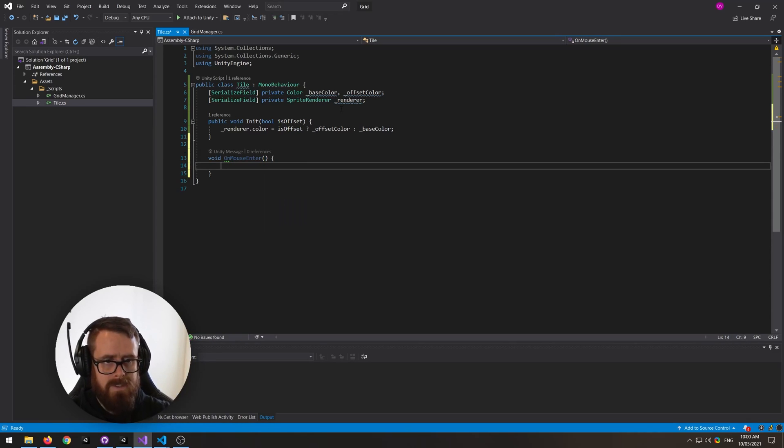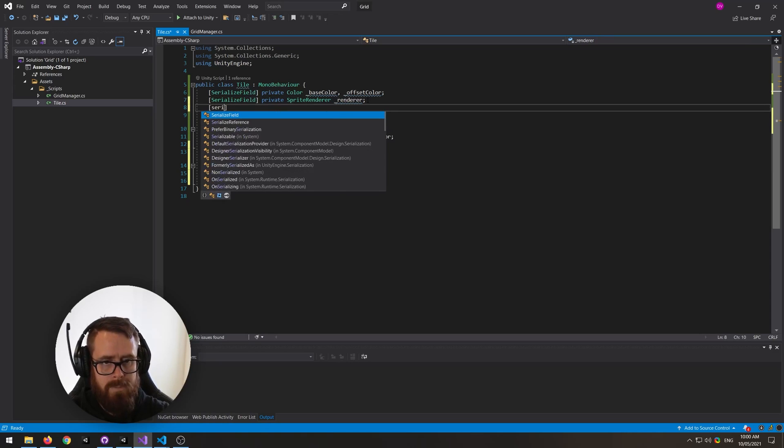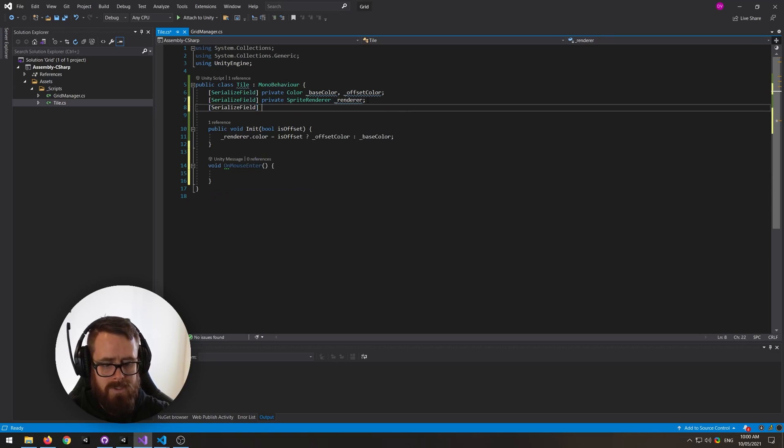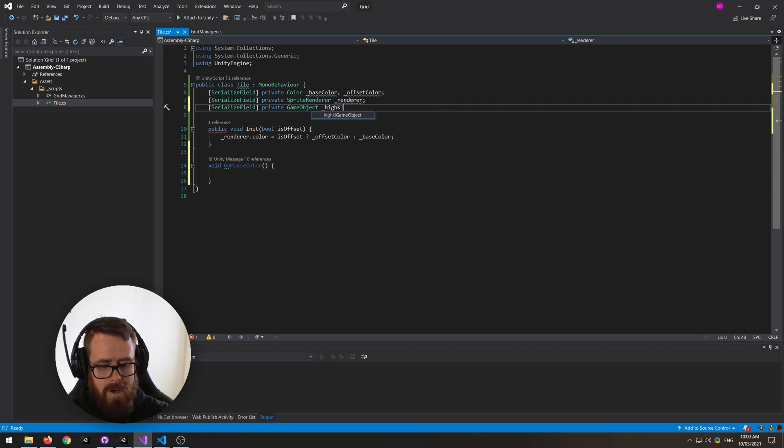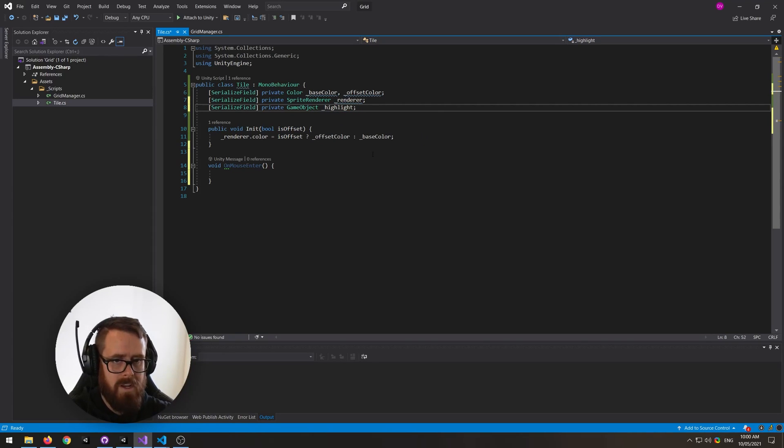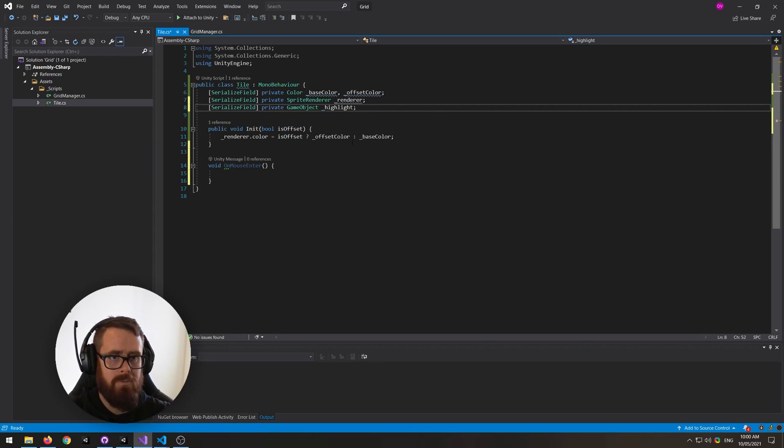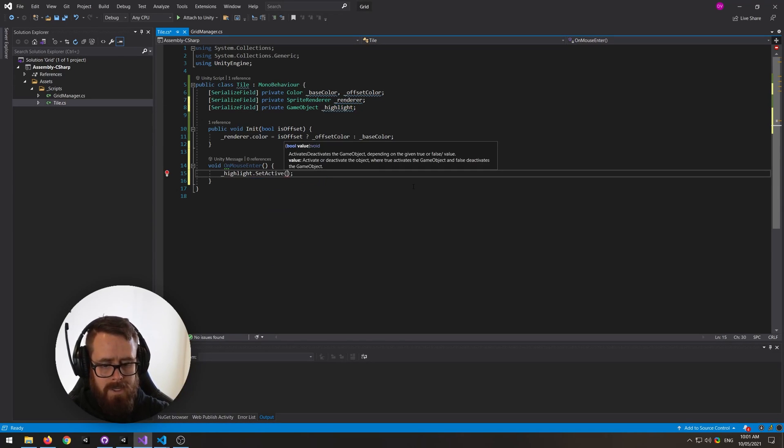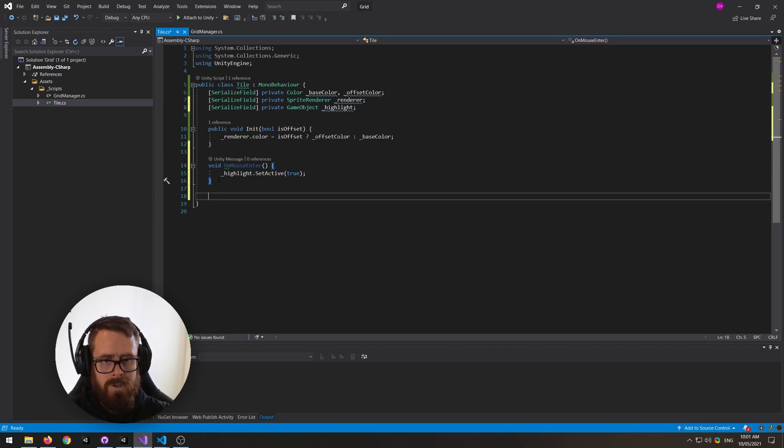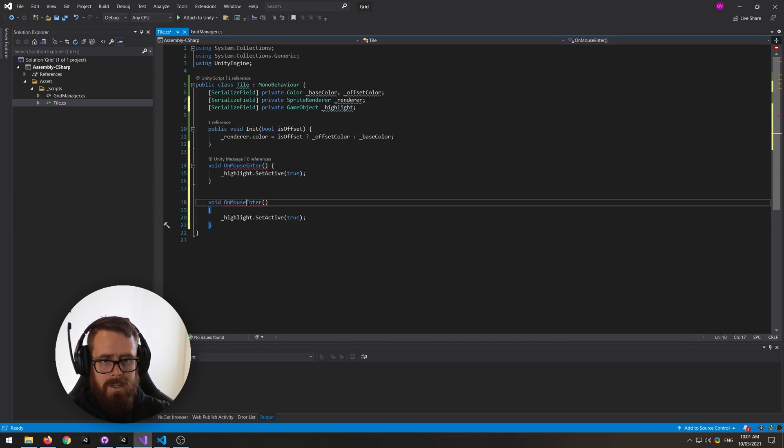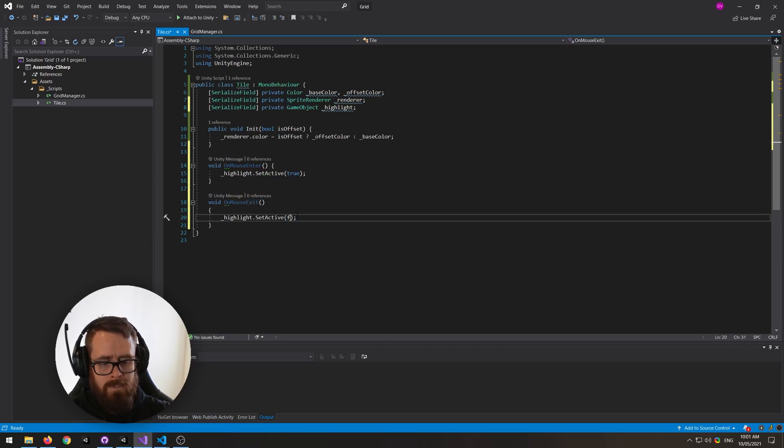And let's actually grab another reference and we'll create a game object here, and this will be our highlight. Now there's many ways to do this, you can do it with shaders or just change the actual sprite itself, but I'm just going to enable or disable this highlight object whenever we mouse over it. So on mouse enter it's going to be true, and then on mouse exit here we're going to save false.